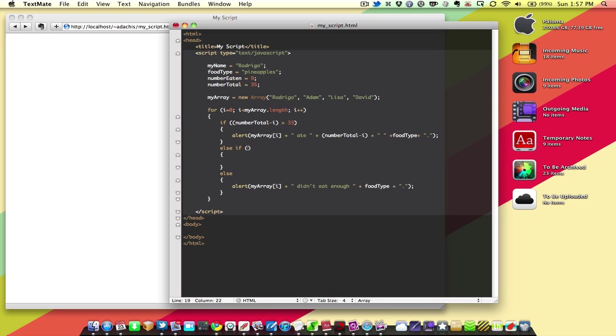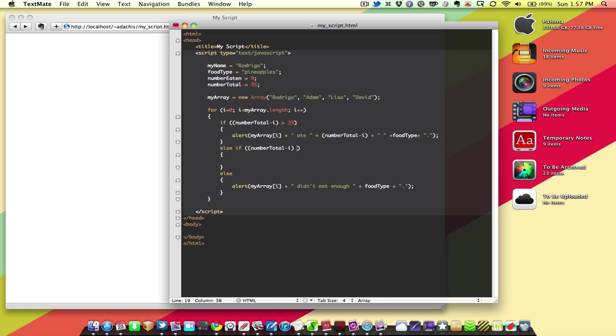So, we're going to say, okay, well, if it's greater than 33 apples, then this is a statement I want. If it is equal to 33, let's say that's the perfect number of apples eaten, or pineapples, I guess, since that's what we're working with. So, we're going to say number total minus i is equal to 33. So, what happens if it is equal to 33?